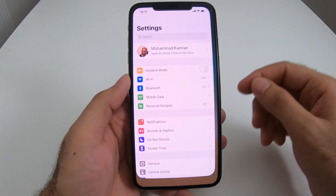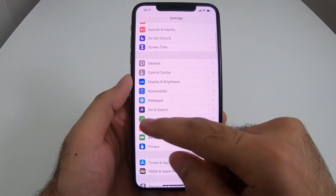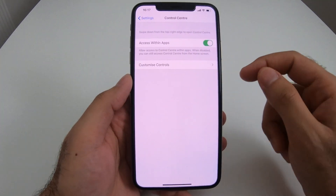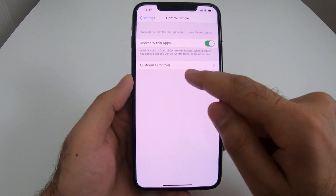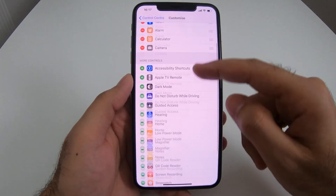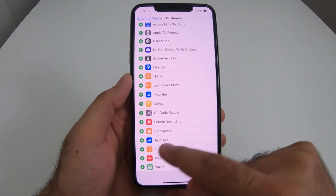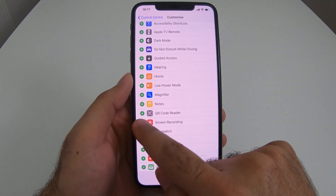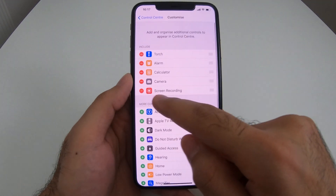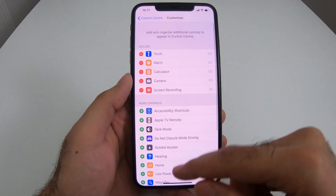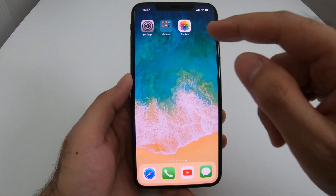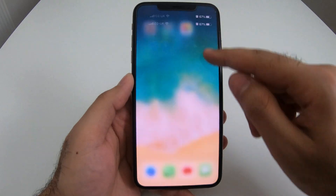First of all, click on Settings, scroll down and click on Control Center, click on Customize Controls, scroll down and look for Screen Recording. Simply add Screen Recording and it should come up here. Come out of the Settings from the top right corner.